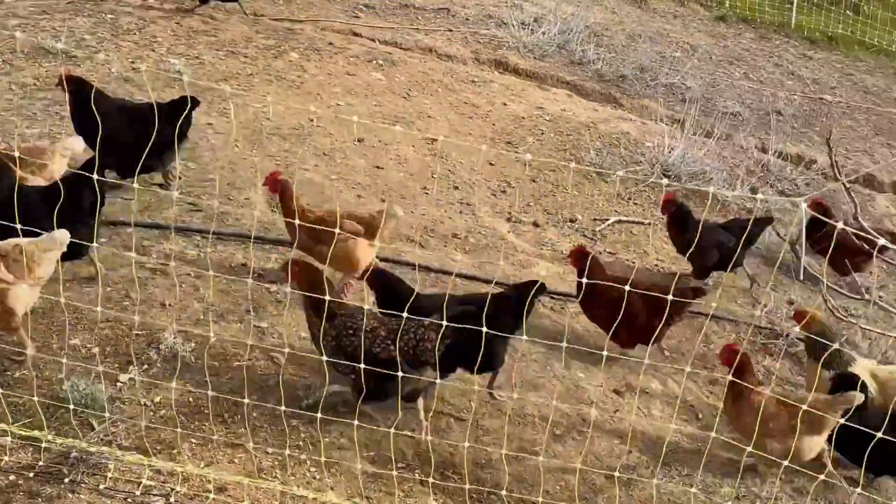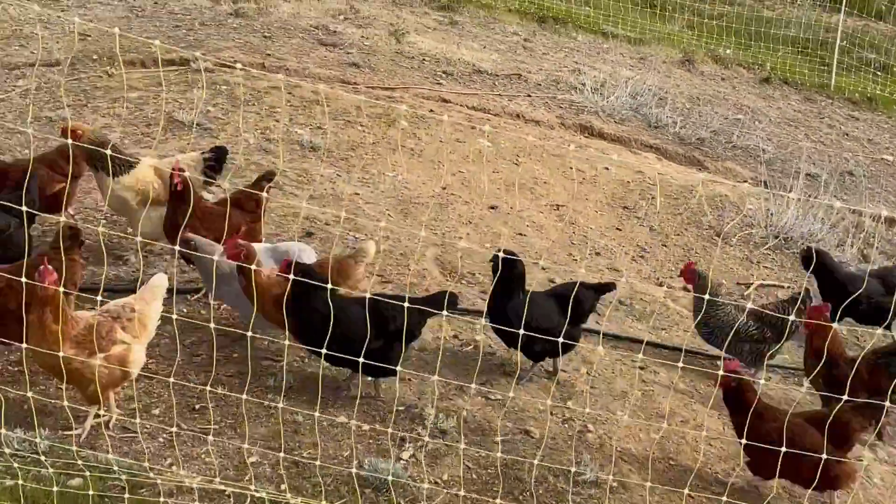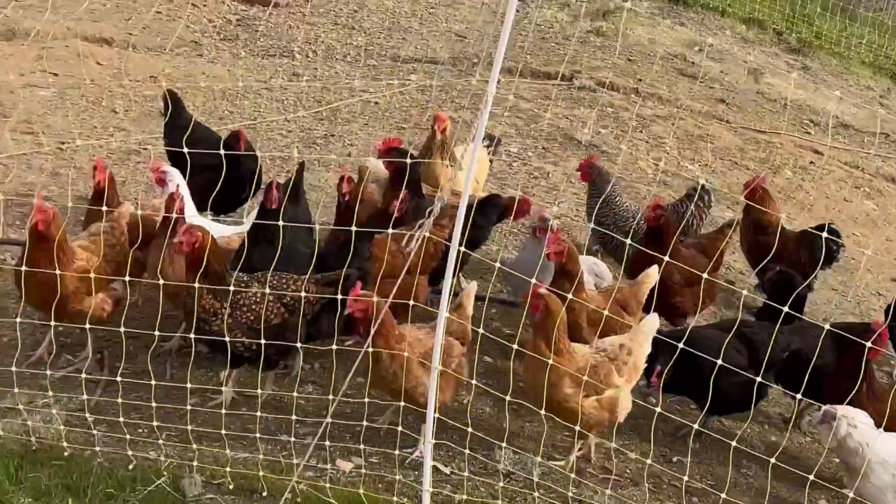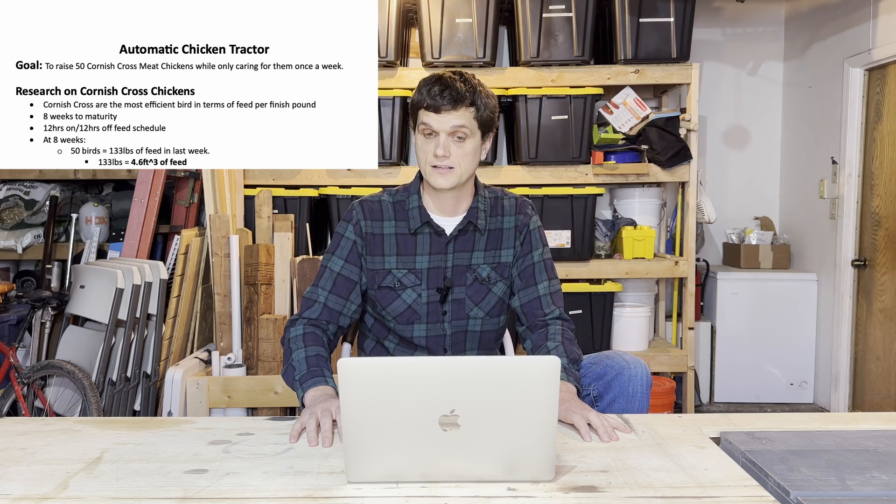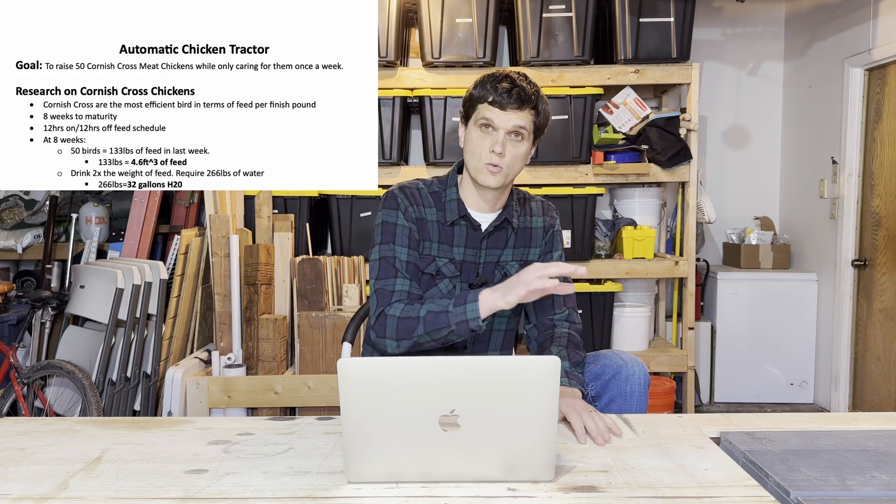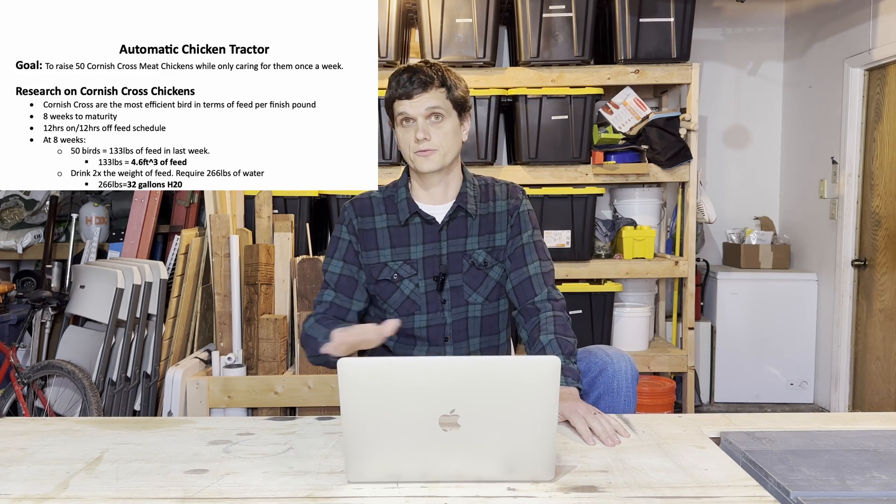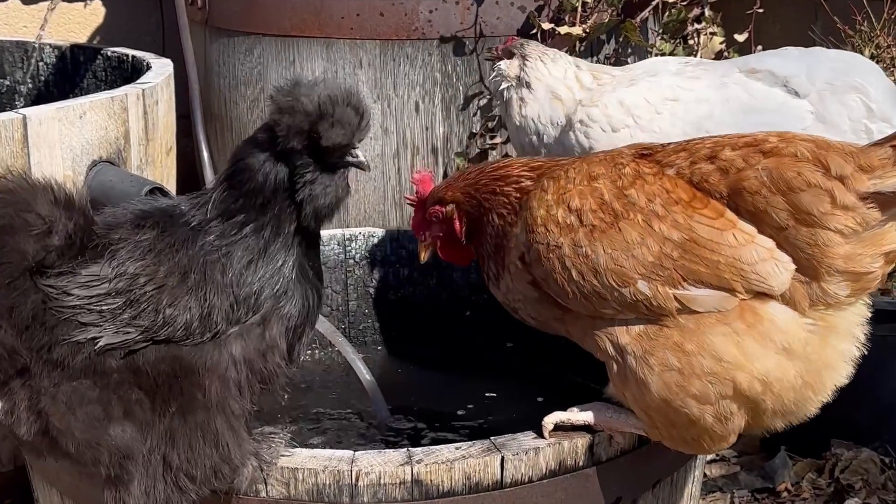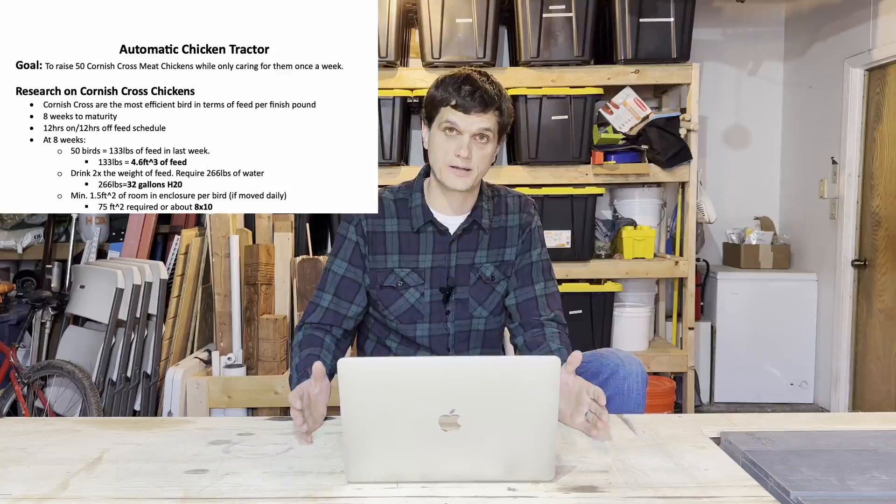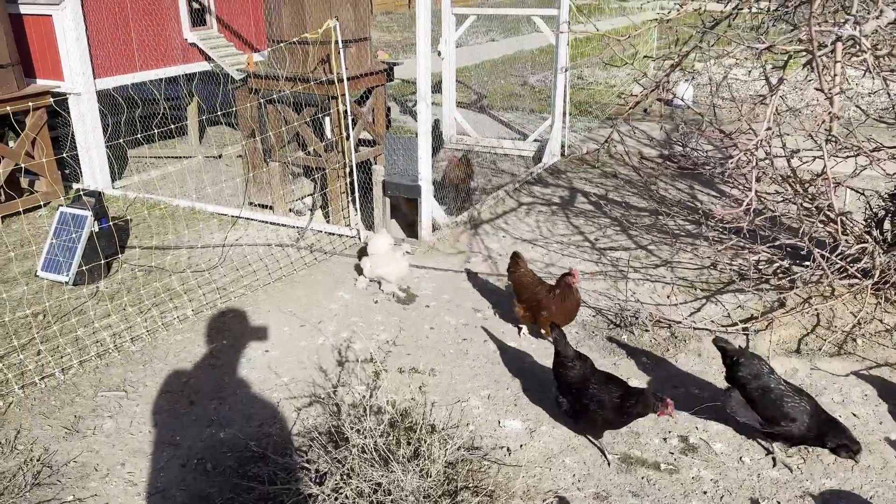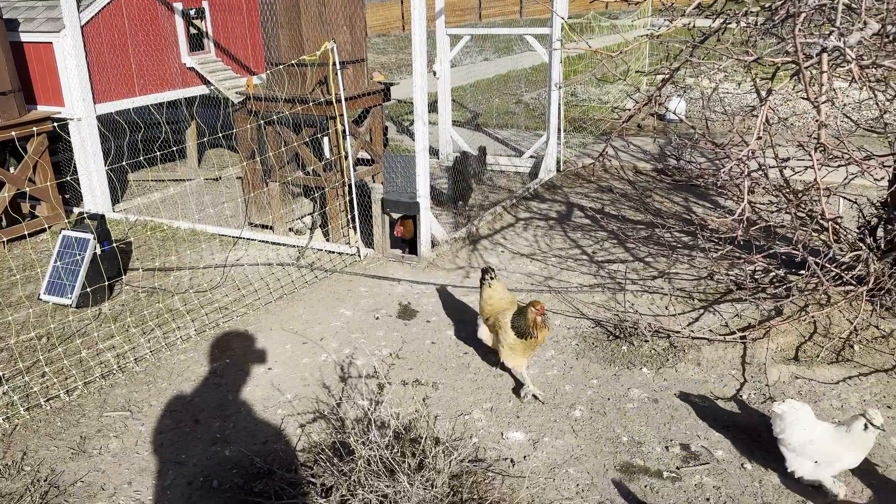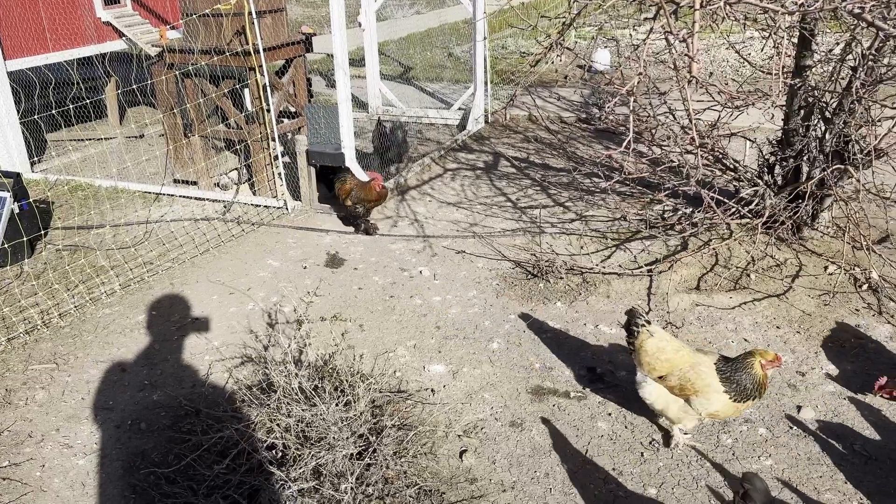That final eighth week is really going to define the system for everything. So how much food, water, and room are they going to need in that eighth week? Fifty birds are going to require about 133 pounds of feed in that final week. They need twice as much weight of water as they do for feed. That comes out to about 32 gallons of water. And then they're going to need one and a half square feet of living space per bird in that final week. A roughly 8 by 10 foot space would give you 80 square feet. That gives me a little bit of cushion.